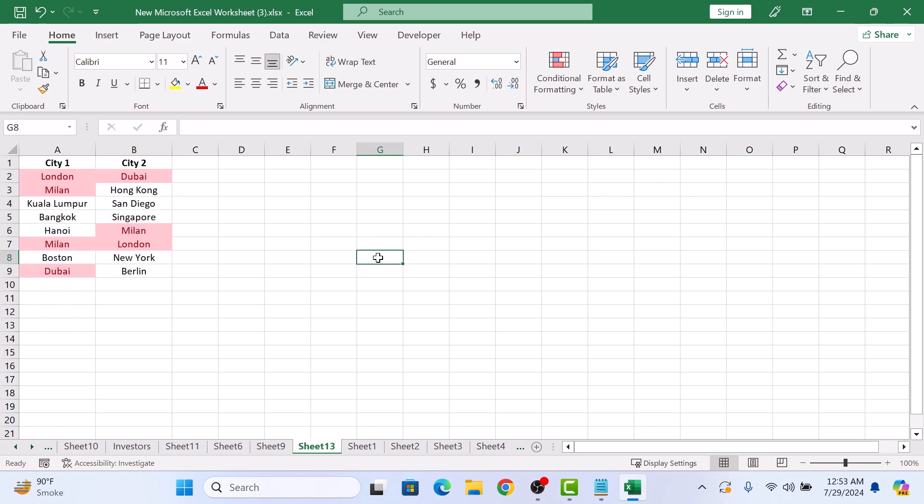By using this method, you can easily spot duplicates or unique values at a glance. So that's how to compare two columns in Excel. Thanks for watching.